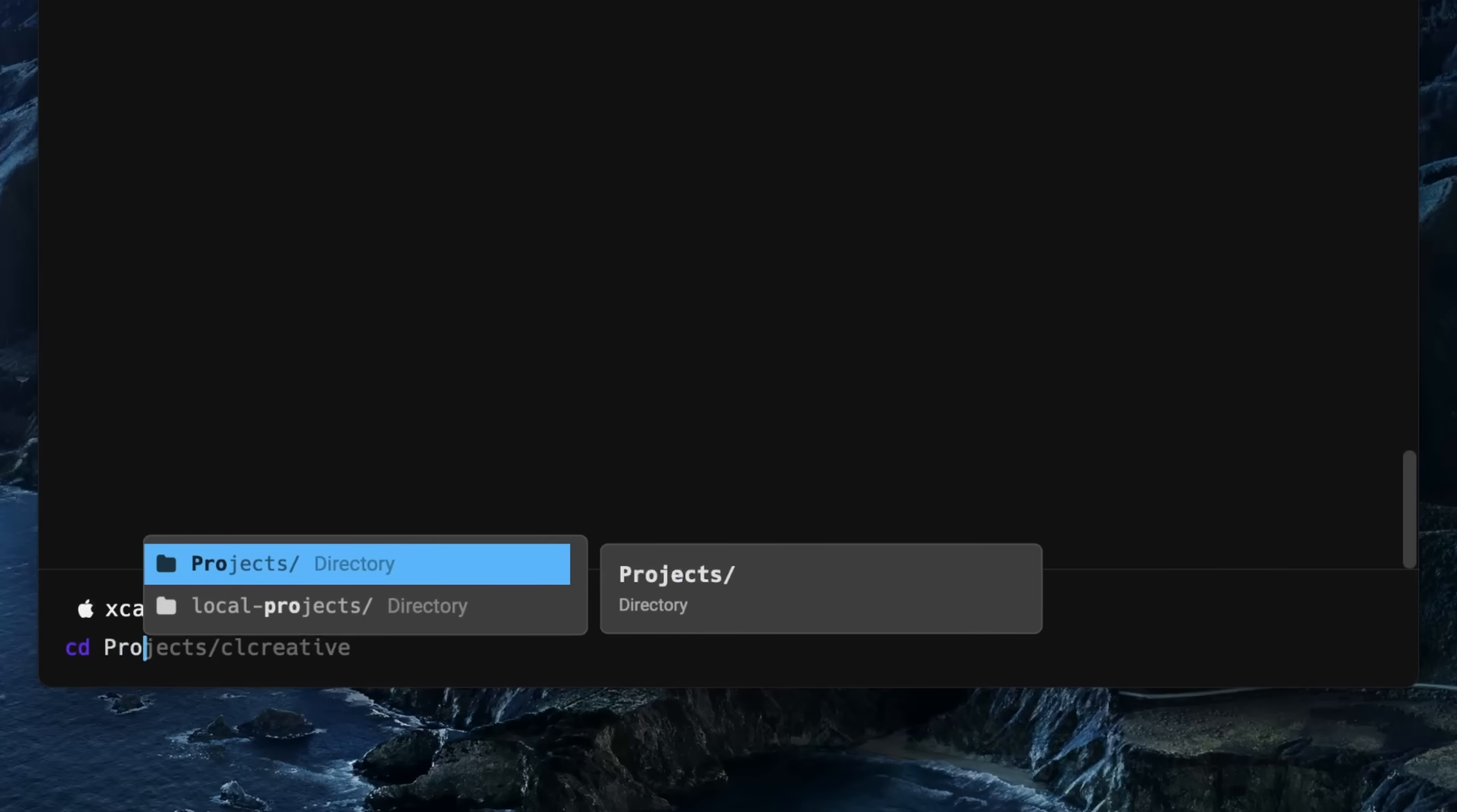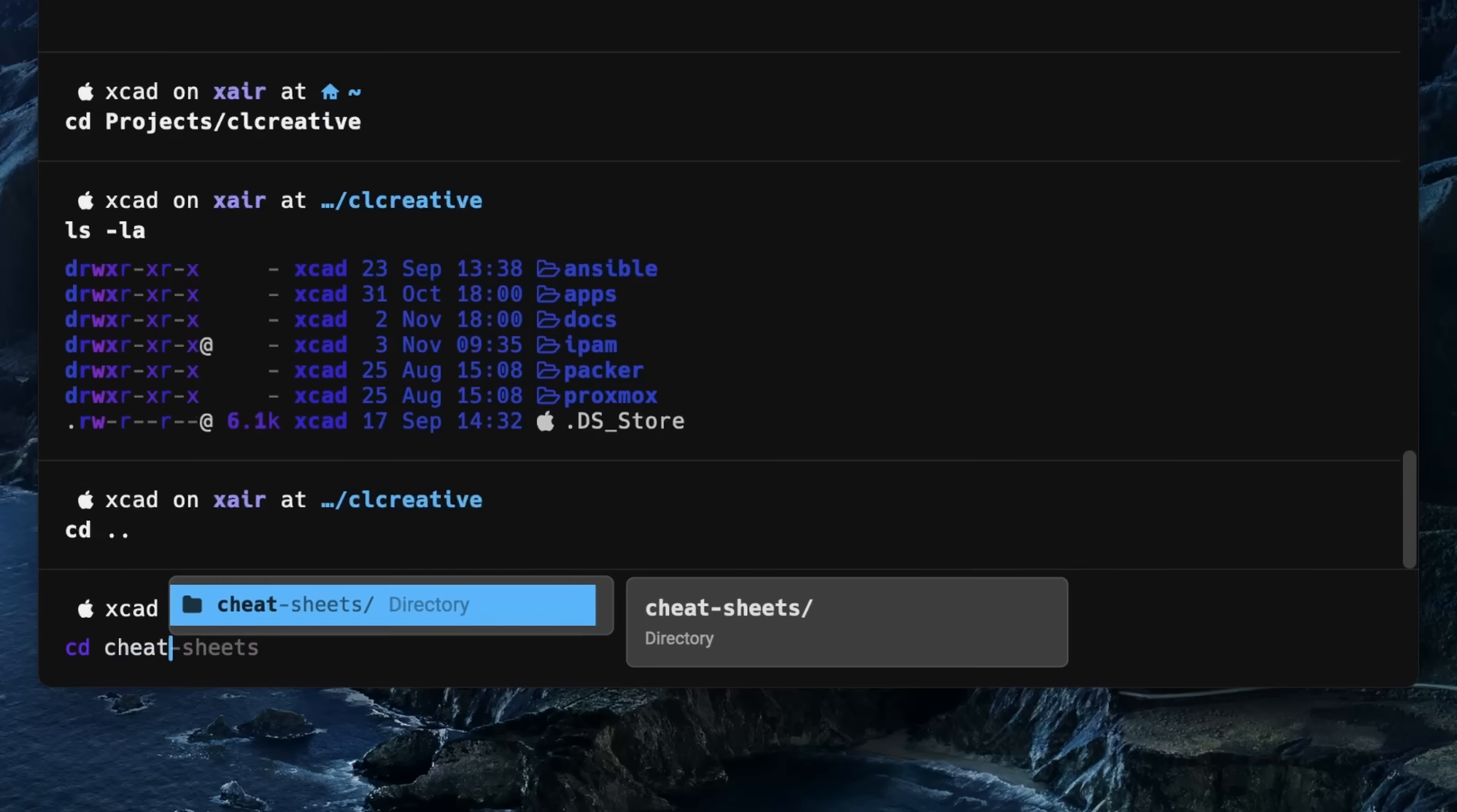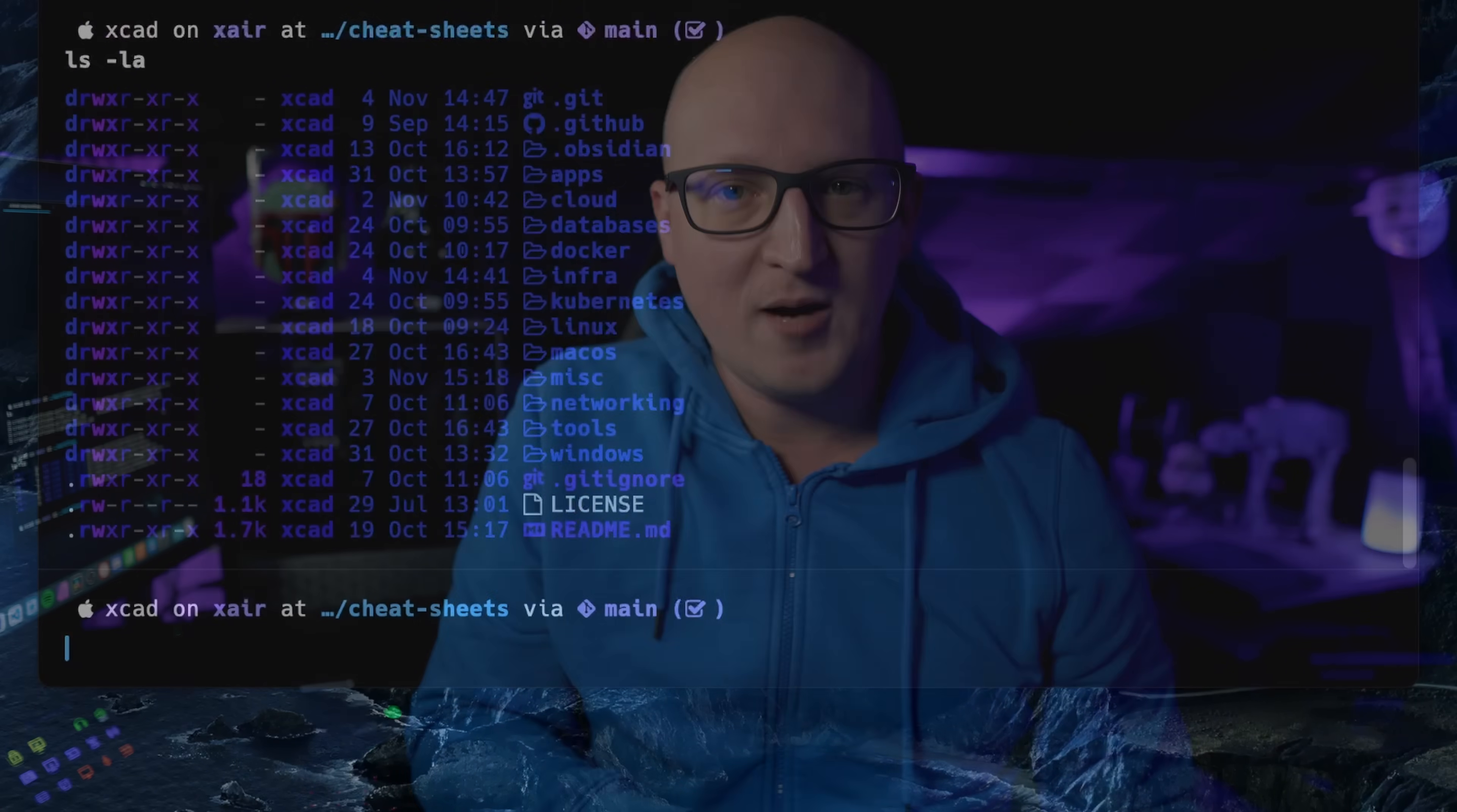Hey guys, this is Christian and today I want to address something that I was asked by many of you in the comments of my recent videos. If you paid attention to some of my tutorial videos, you might have noticed that I made a few changes to my terminal setup.